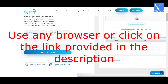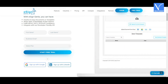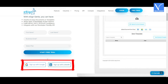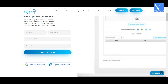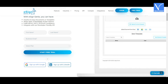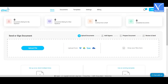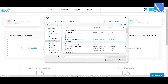Method five: using eSign Genie software. Visit the eSign Genie software official site using any browser, otherwise click on the link provided in the description. You will be redirected to the eSign Genie e-sign software official page. Login into eSign Genie with a Google account or LinkedIn account. If you want to start a free trial, enter the details and click on 'Start Free Trial'. Once the login is completed, the eSign Genie dashboard will appear.